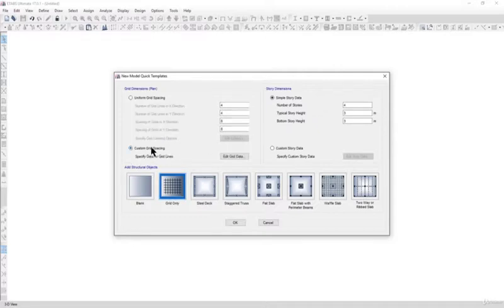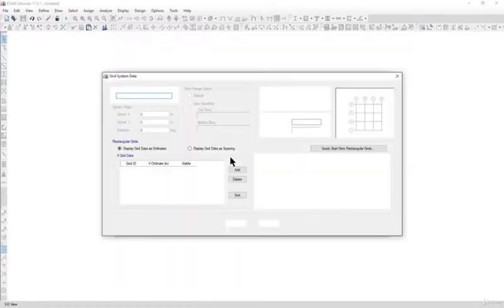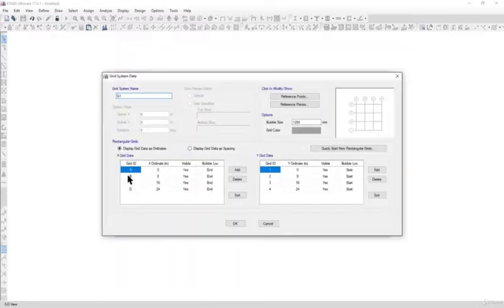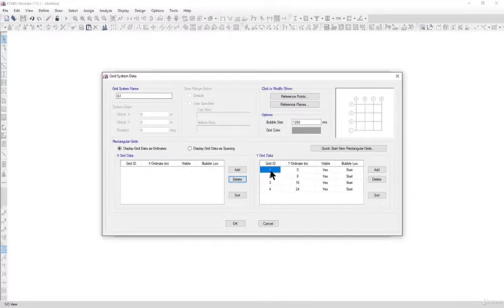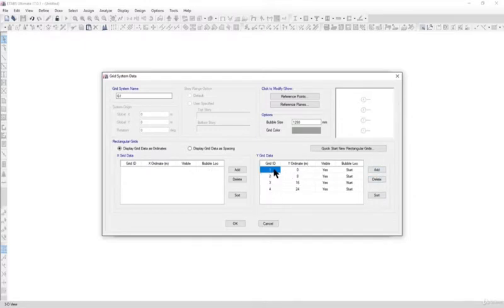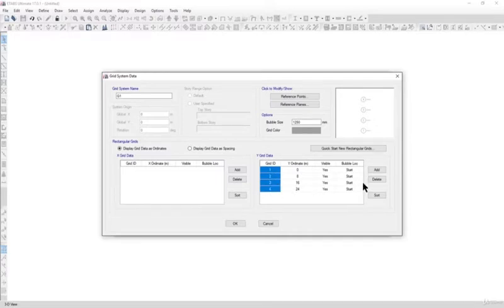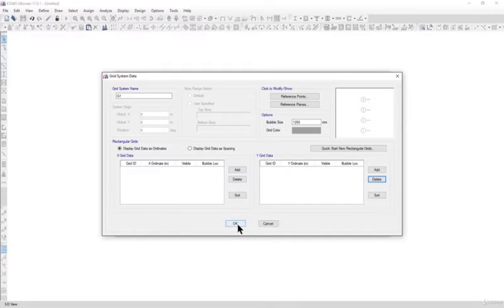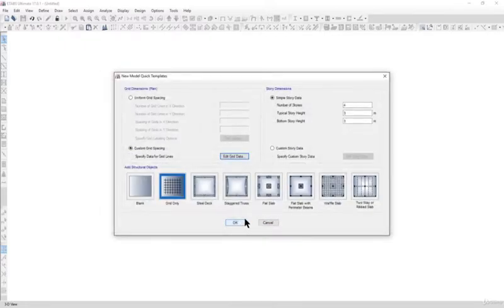We will left click on custom grid spacing, left click on edit data, and delete all the grids. I am selecting all the grids by left clicking and drawing this rectangle. Left click on delete, then left click on OK.